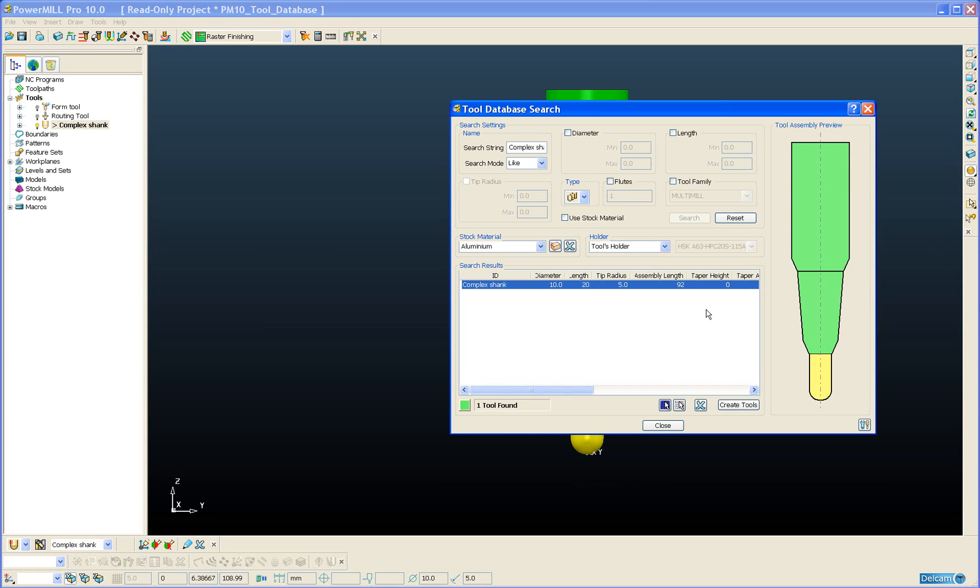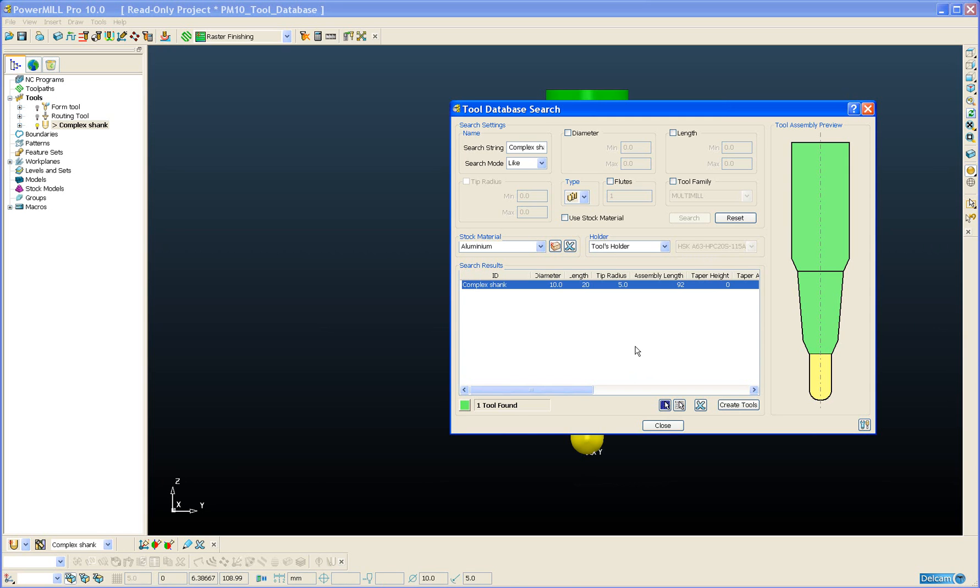You will also notice on the tool database search form there is a new section for defining the holder. In previous versions of PowerMill you could only add a tool holder to the database that was associated with a tool. In version 10 of PowerMill the tool holder can now be independent of the tool. This means we can now mix and match different tools and different holders to give us our ideal tool assembly.